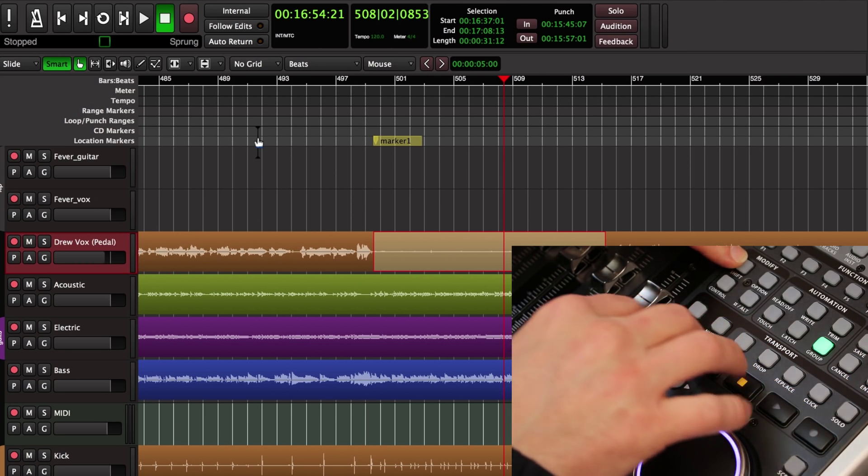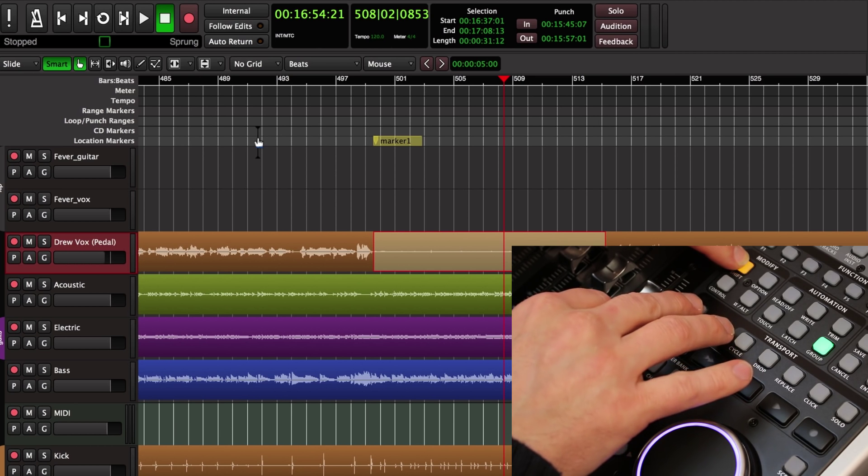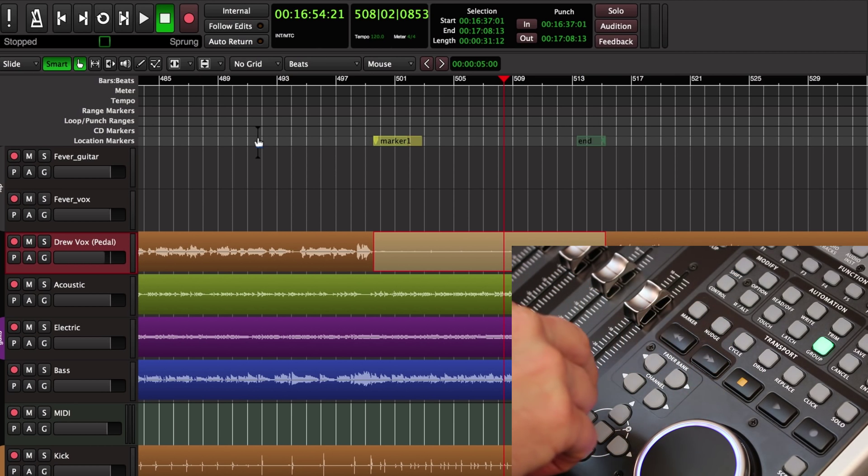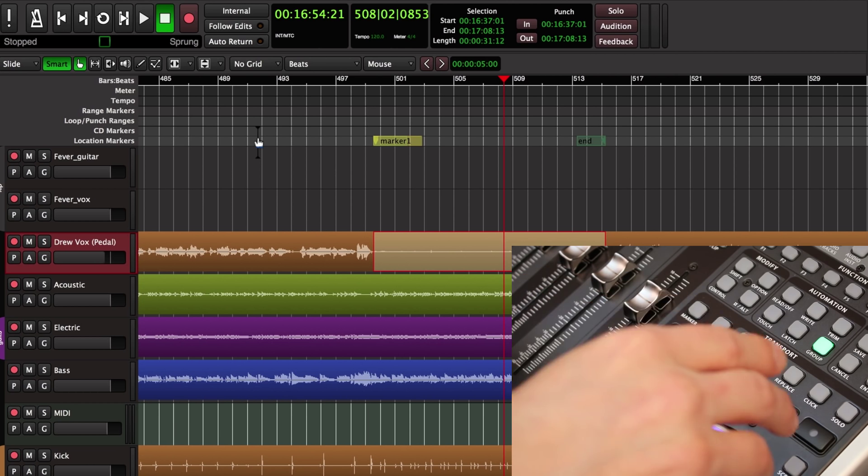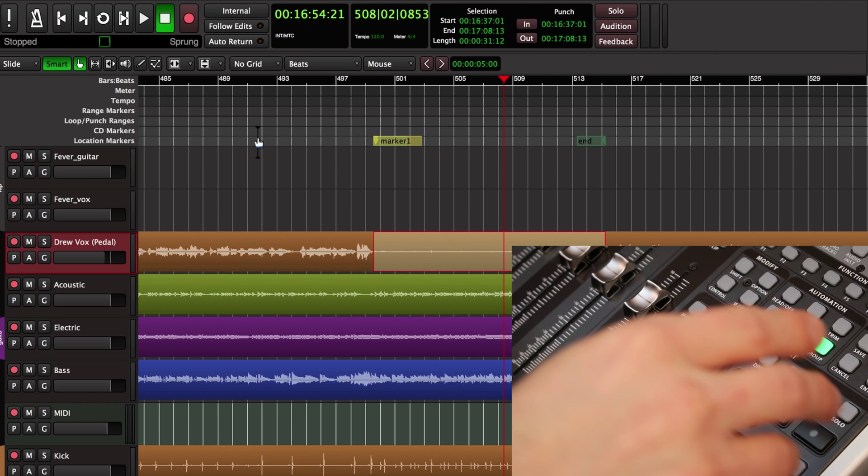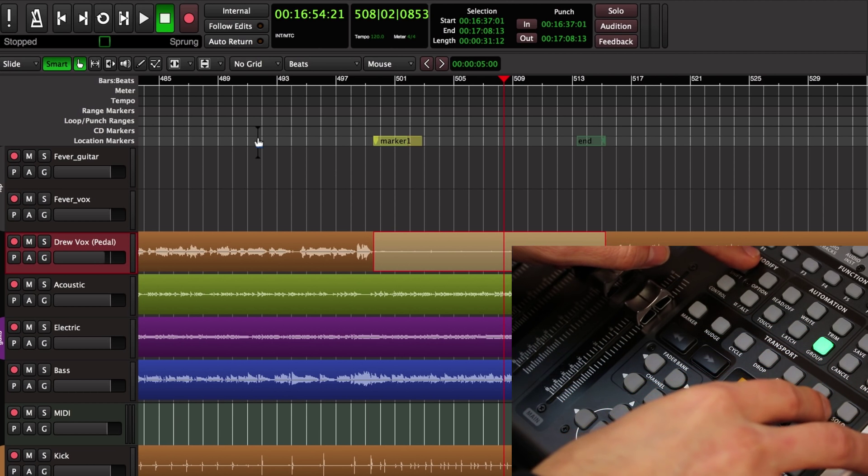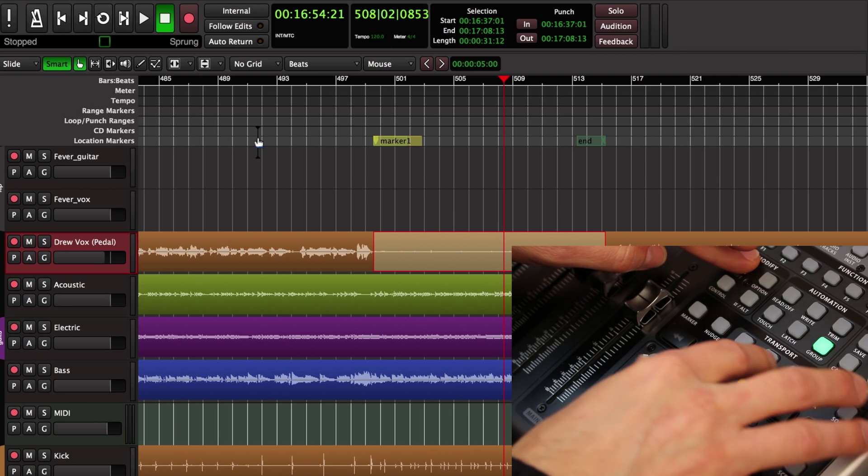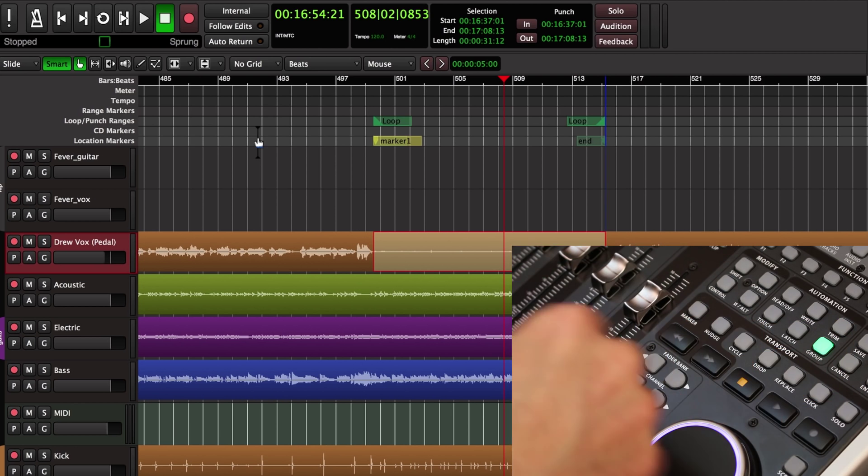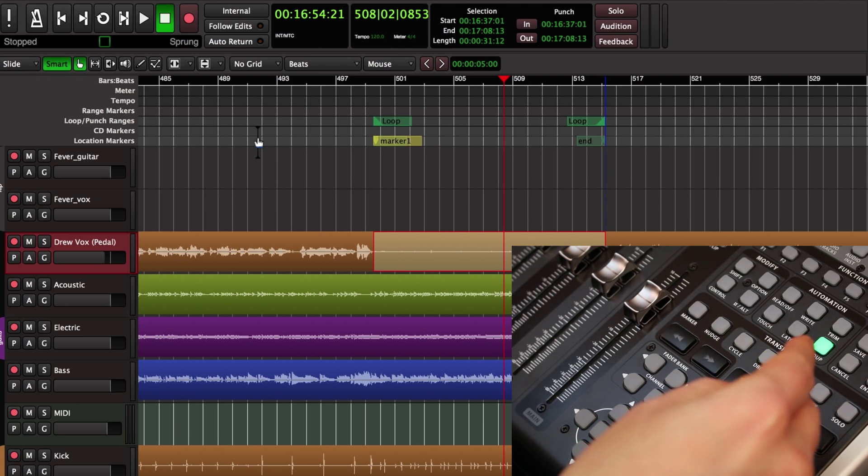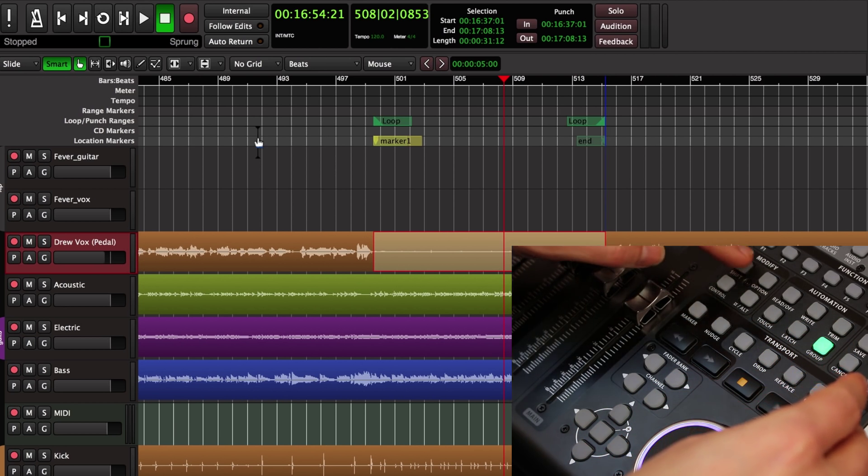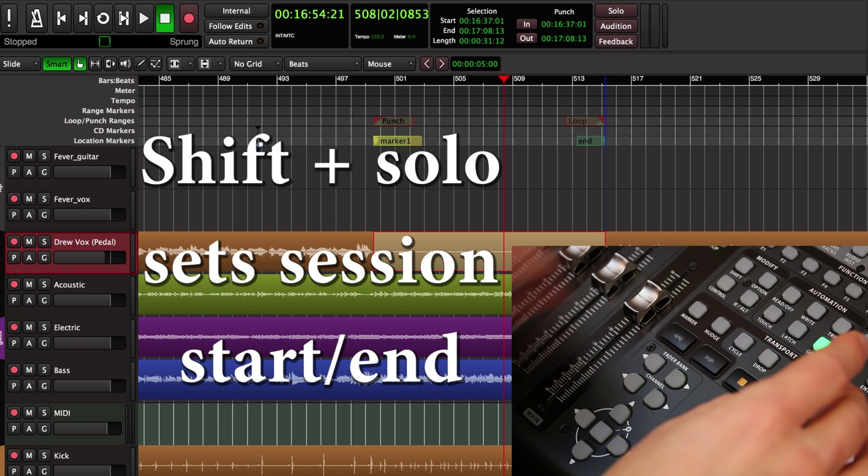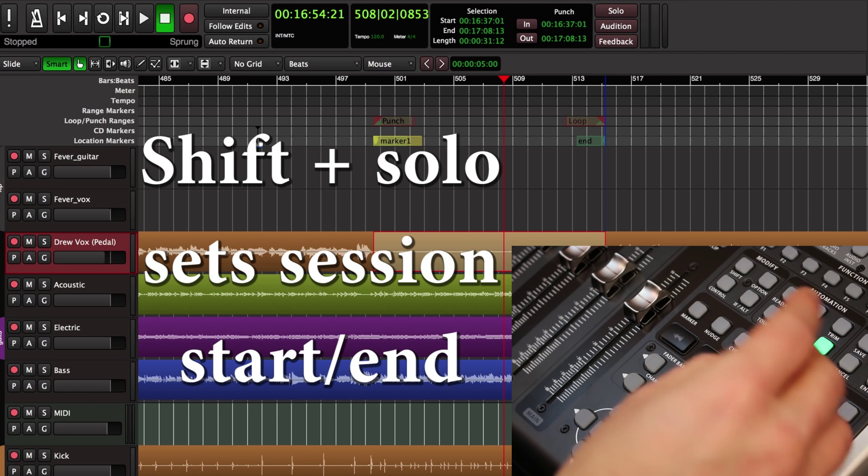If I hold shift and click marker, it sets my session start and end to match that range. If I hold shift and click cycle, it sets my loop range to match the range that I selected. And if I hold shift and click, it sets the punch in range.